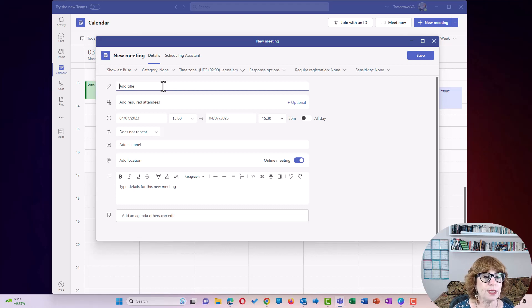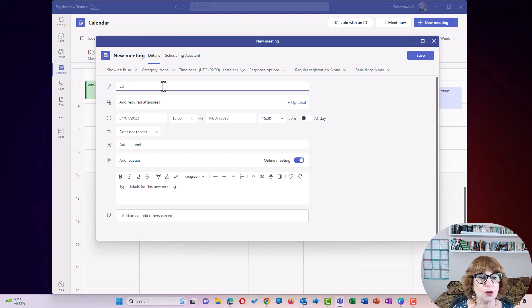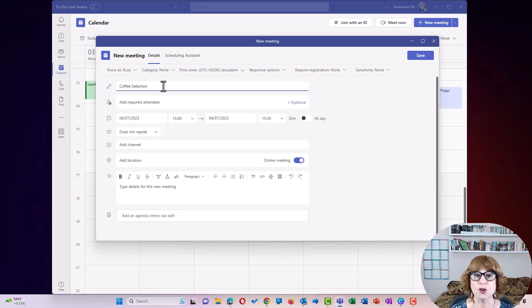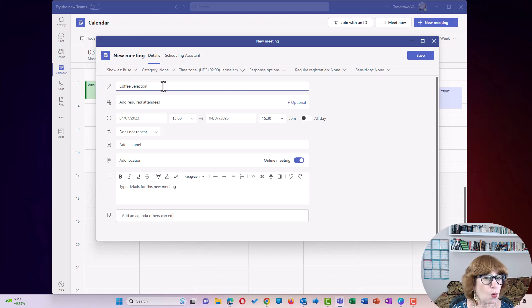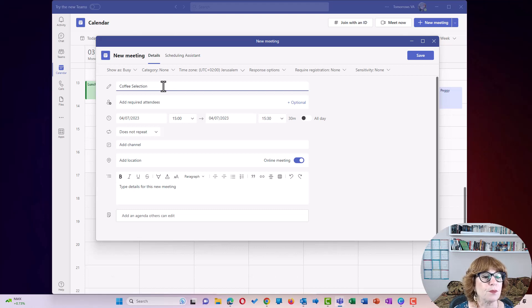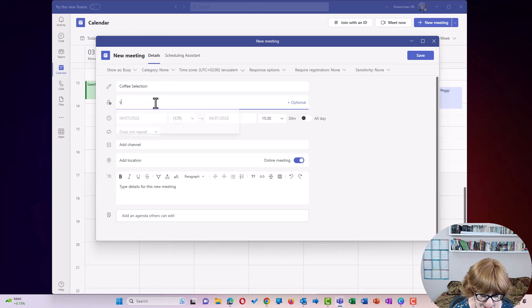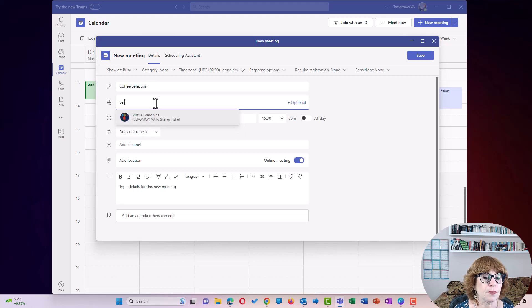So we're going to call this Coffee Selection. This is going to be a meeting for Coffee Island, where we're going to discuss what kinds of coffee we're going to sell. My required attendee is going to be Veronica.